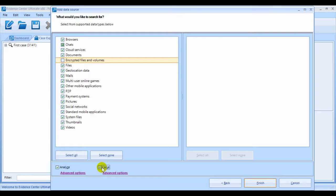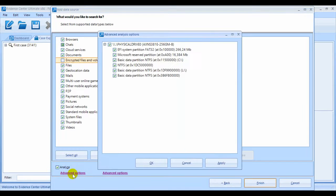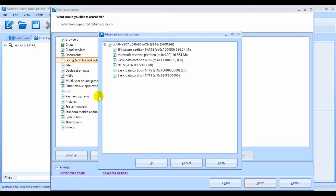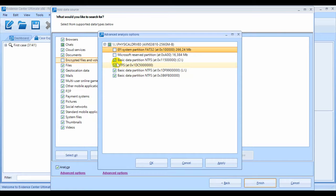Under each of the Analyze and Carve checkboxes, there are links for advanced options. If you click on Advanced Options for Analysis, you'll be able to select Partitions to Analyze. This is particularly important for Android phones, which have many partitions, but only one that's more or less meaningful.